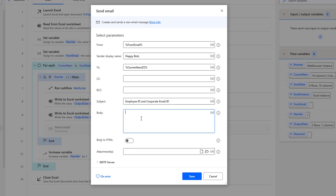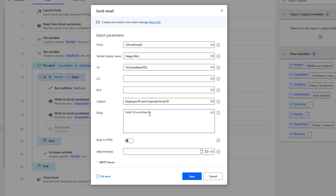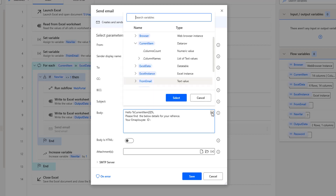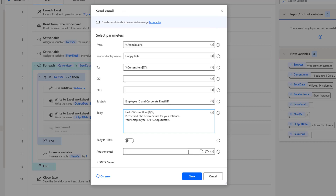In the body, I'm going to write: "Hello" — and then provide the first name using current item at index zero, which is the first name of the particular person — then "please find the below details for your reference." Next, I'm going to provide: "Your Employee ID is" — getting the employee ID from output data at index zero — and "Your Corporate Email ID is" — getting it from output data at index one.